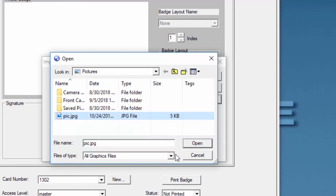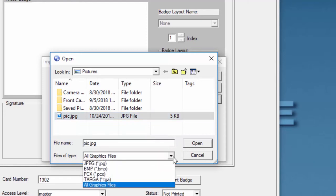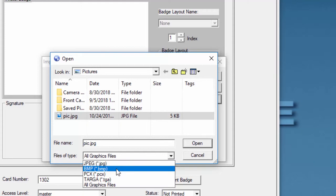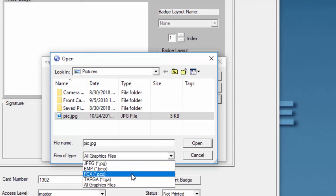One detail to have in mind is that the Winpack software will only accept the following formats, so be careful. You can use JPG, BMP, PCX, and also TGA.